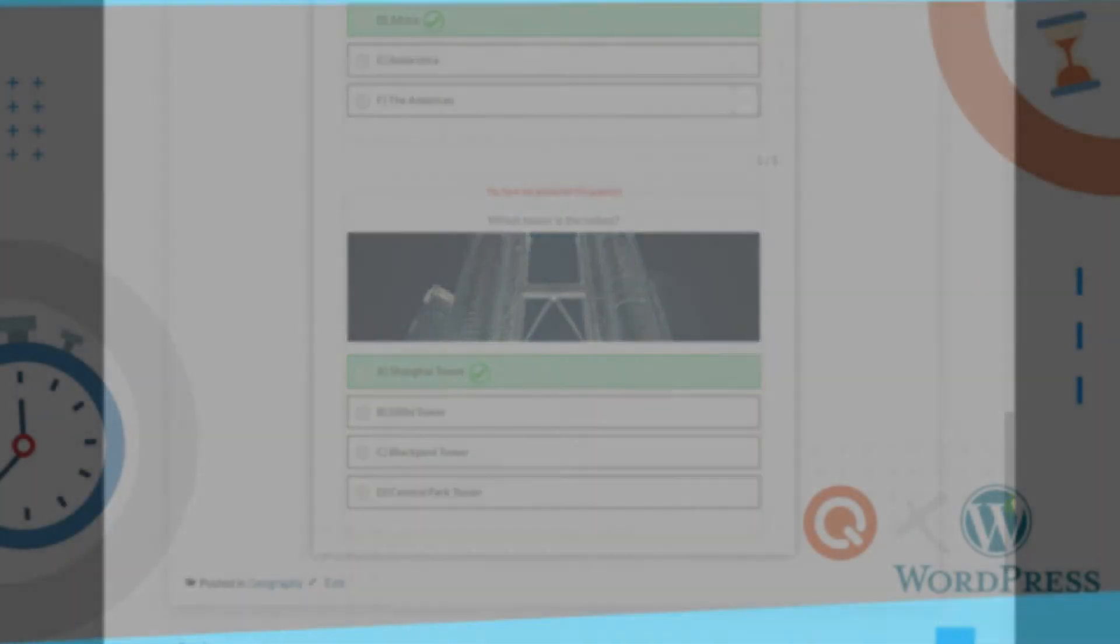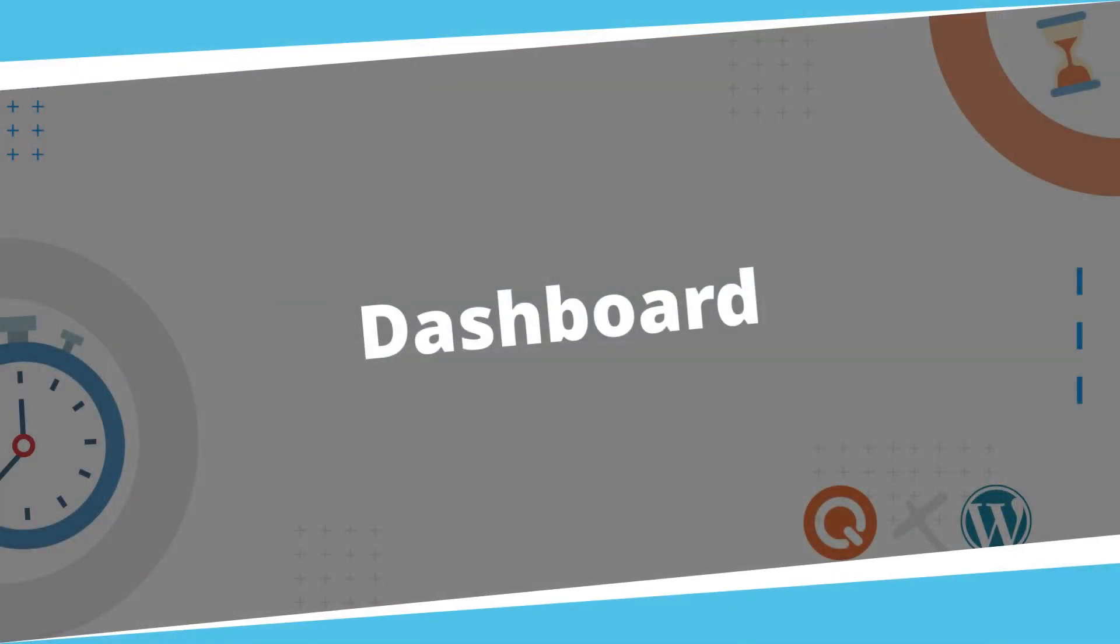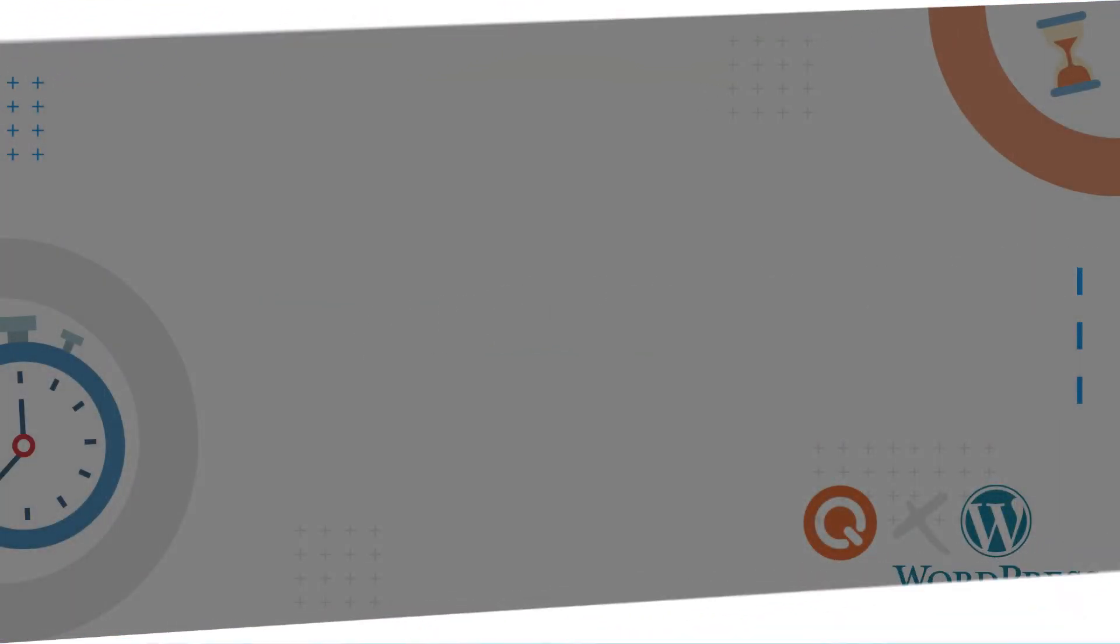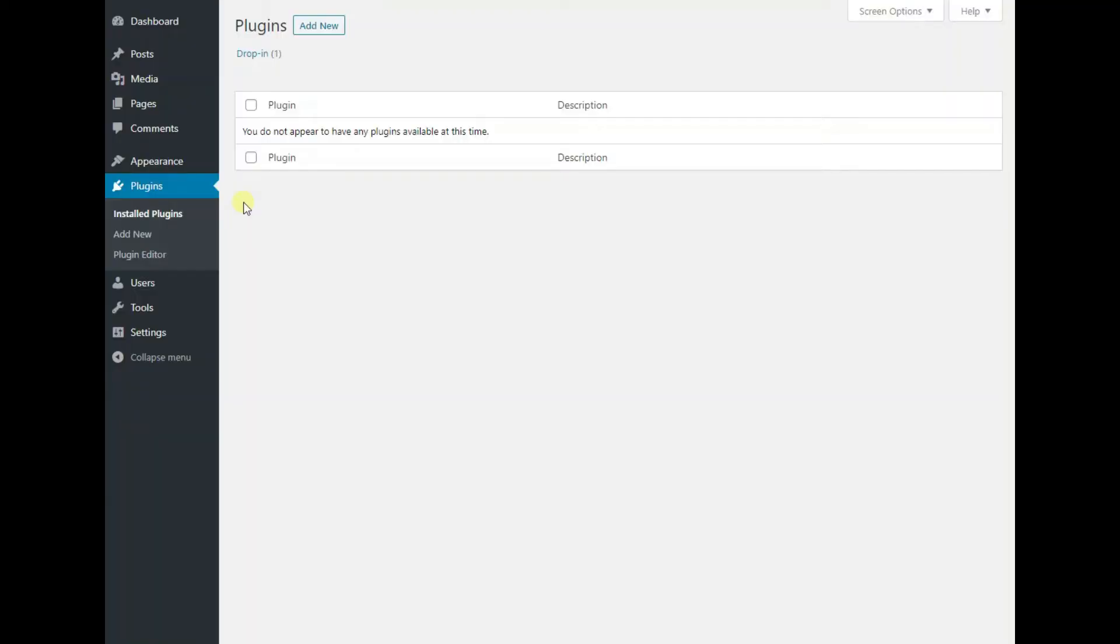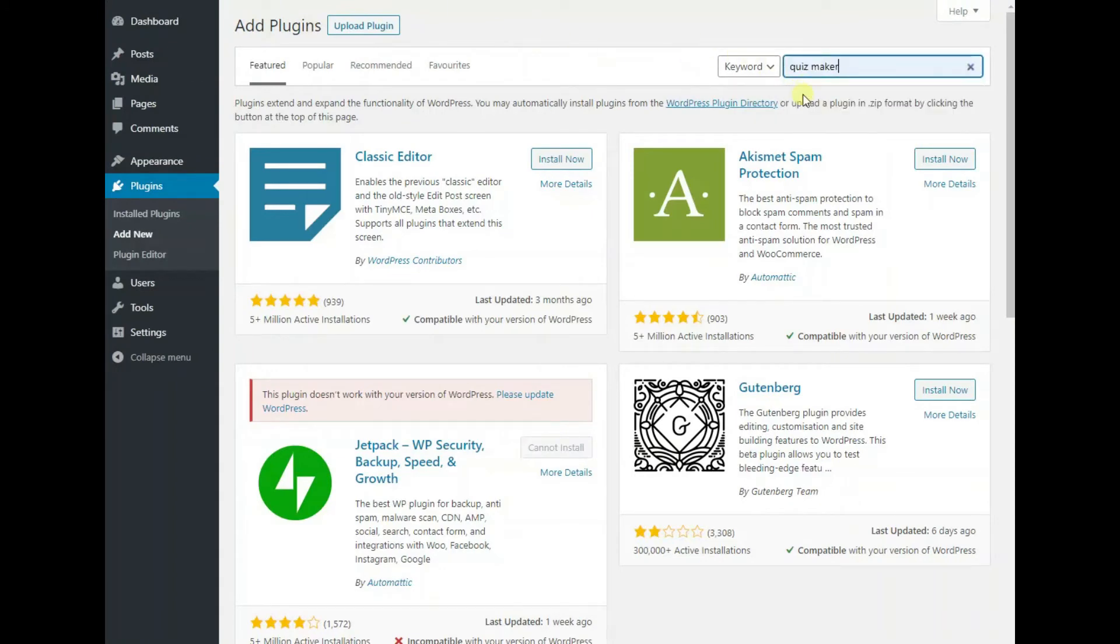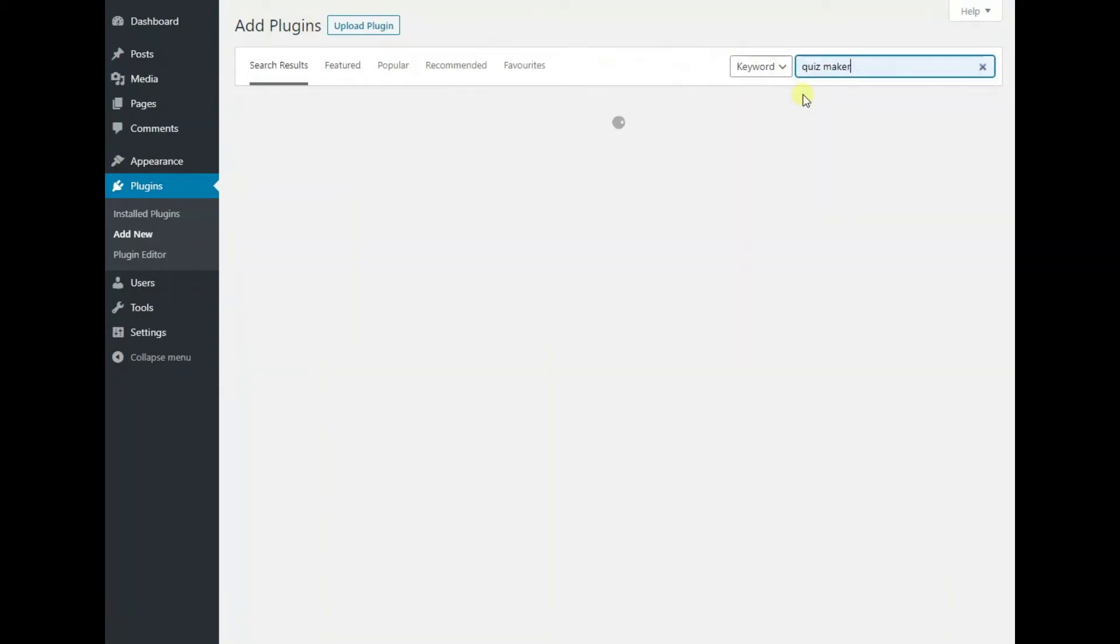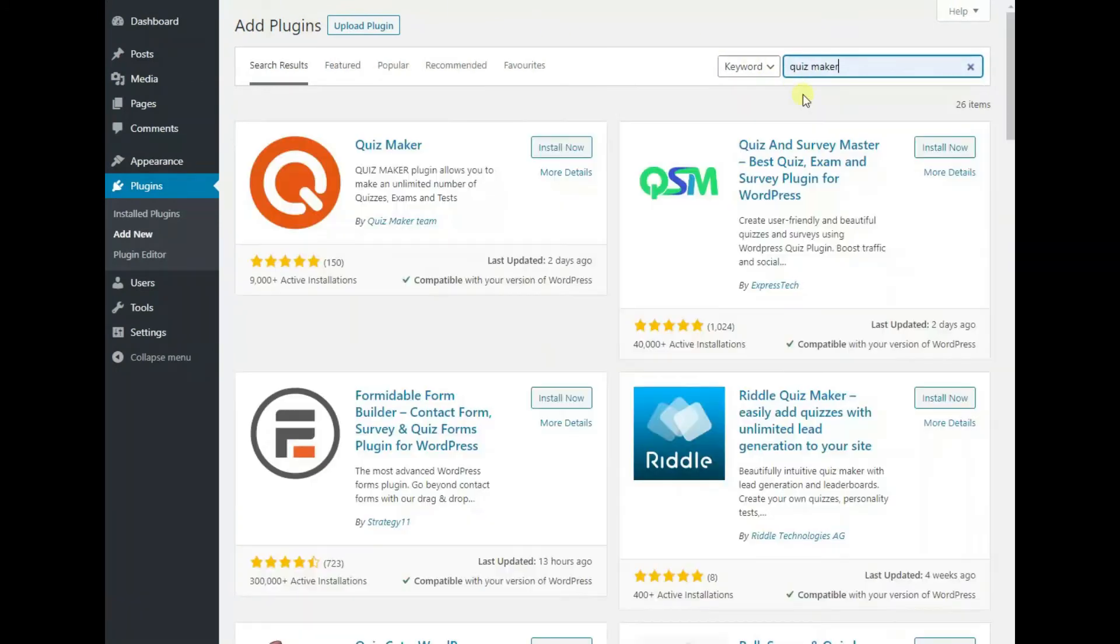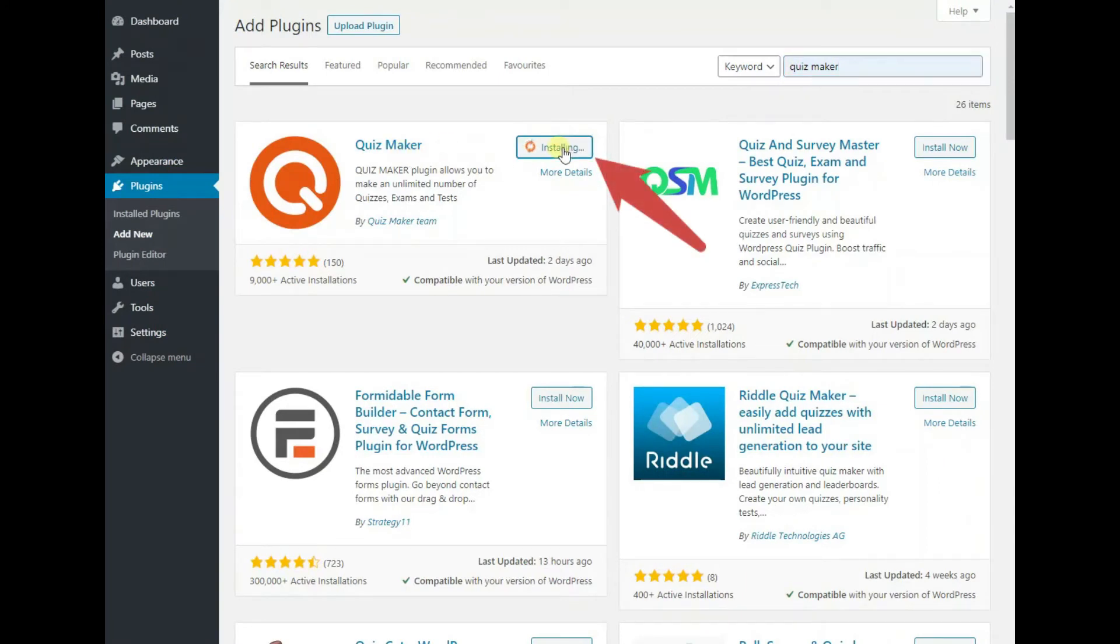To create an exam like this, you need to install the plugin first. Hit the add new button on the plugins page. Type quiz maker on the search bar. Then click on the install now button next to the plugin. Activate it and you are done.